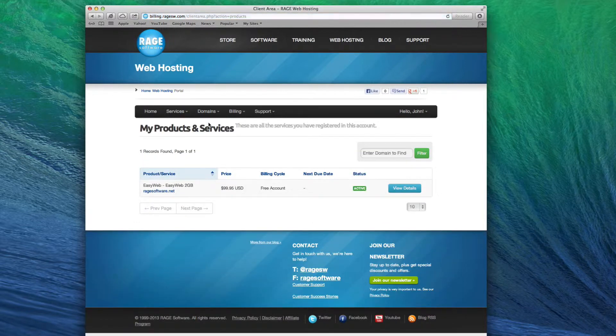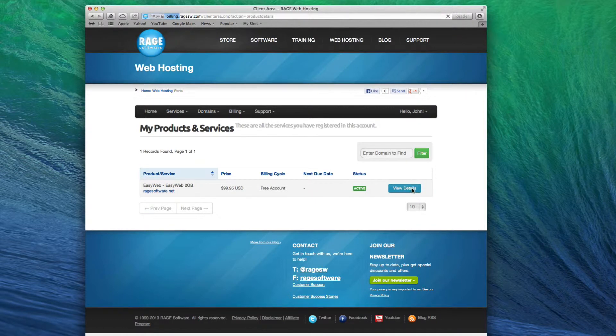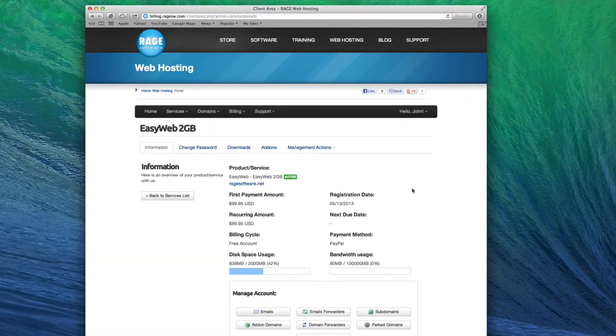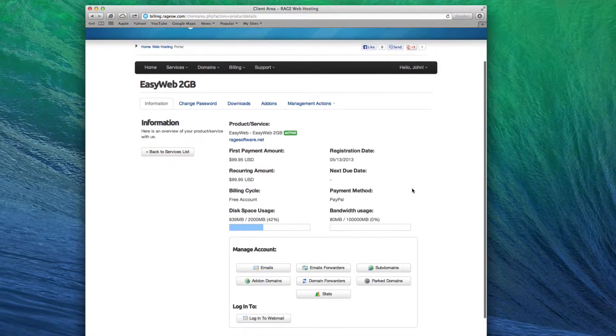Click on the View Details button next to the hosting account. Next, click on the Add-on Domains button under the Manage Account heading.